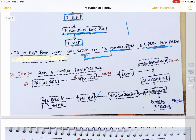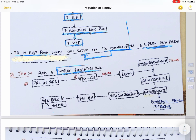Now we will discuss the juxtaglomerular apparatus (JGA). We have seen this before in this chapter in the context of regulation of GFR, and here we discuss its role in the hormonal feedback mechanism. It plays a complex regulatory role. Whenever there is a fall in GFR — due to decreased blood supply to the kidney — the juxtaglomerular cells are stimulated.